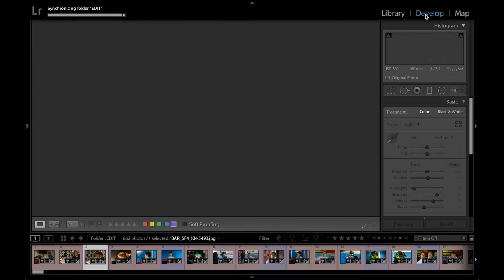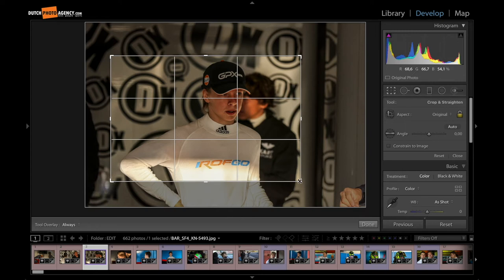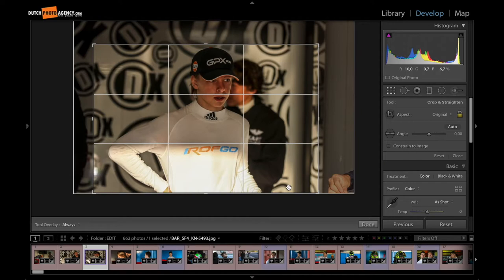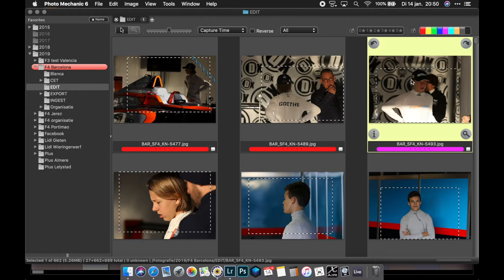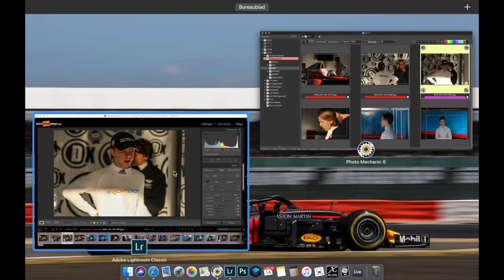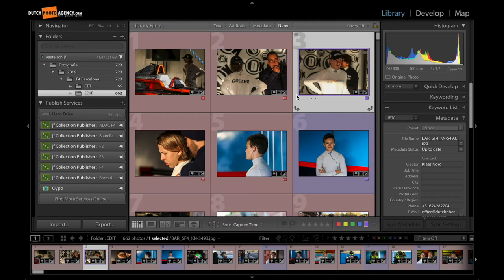The other way around. Go to the Develop mode. And let's change the crop again. Now I am in Lightroom changing the crop. Click on Done. Go back to PhotoMechanic. You see it is updated immediately without synchronizing or anything else. It is doing it automatically.